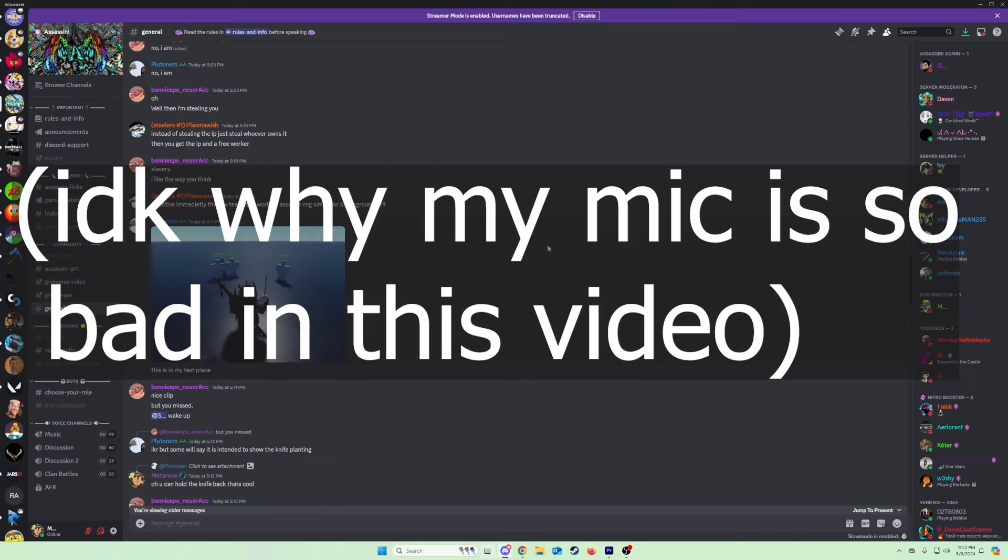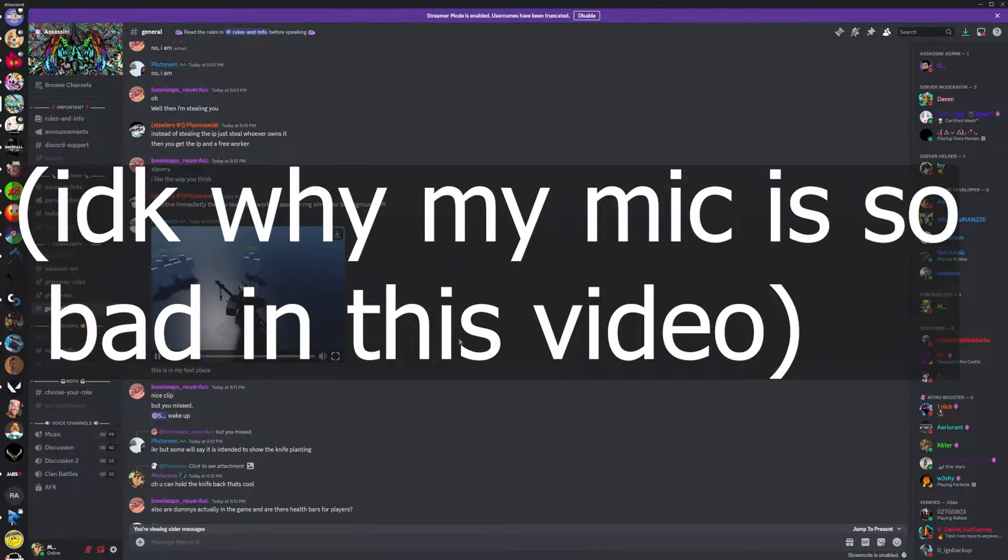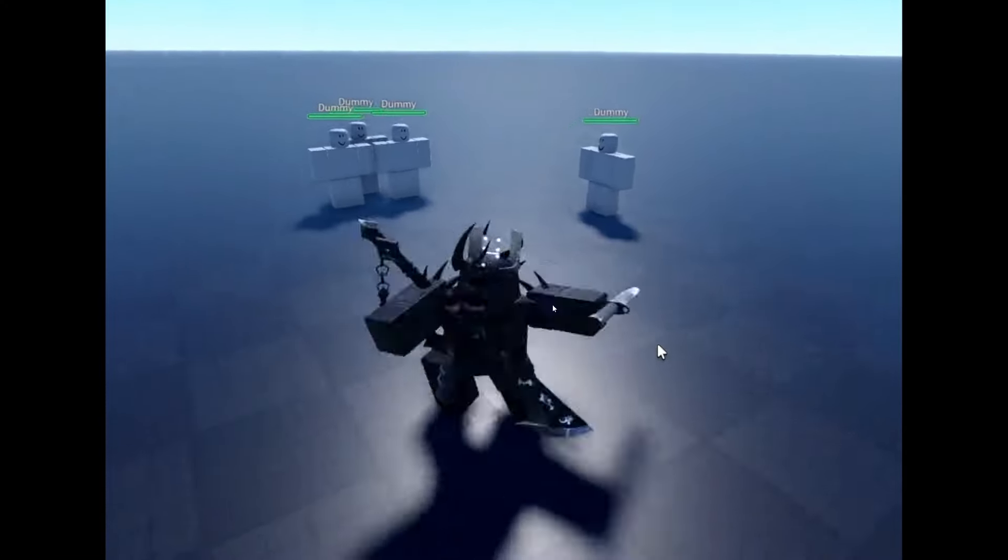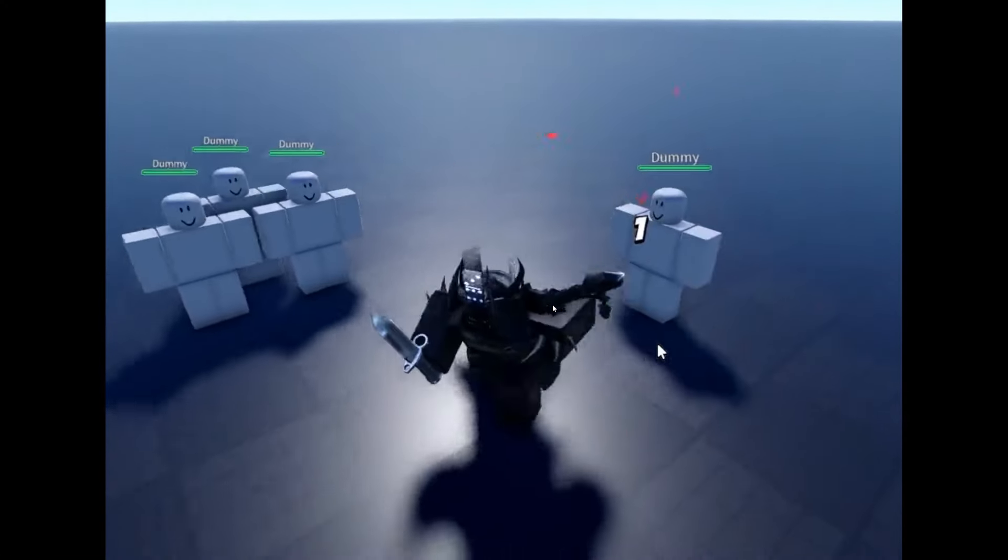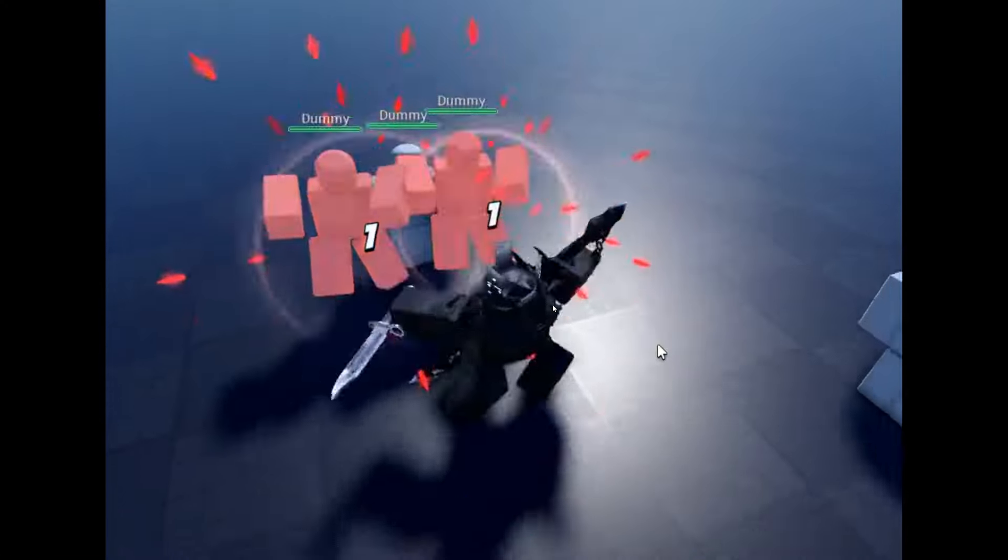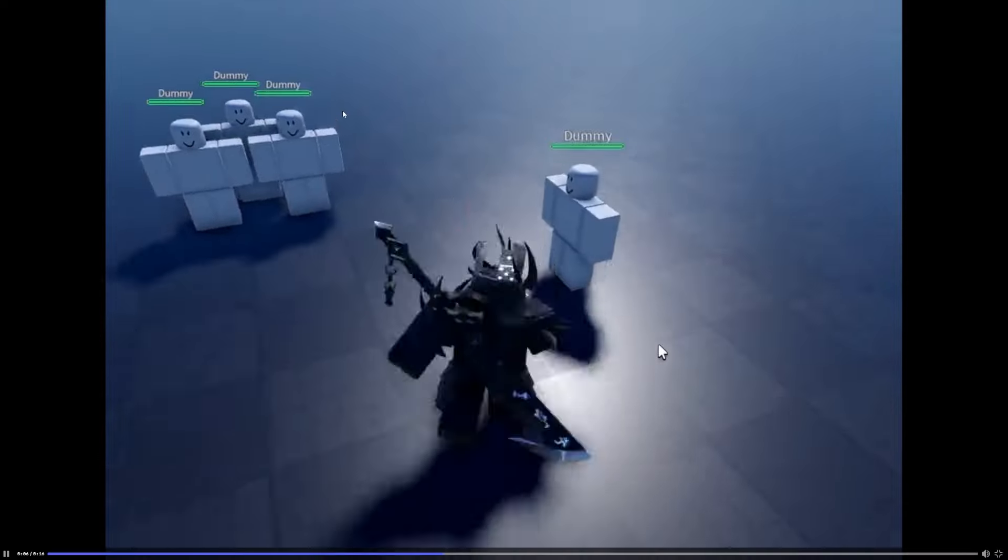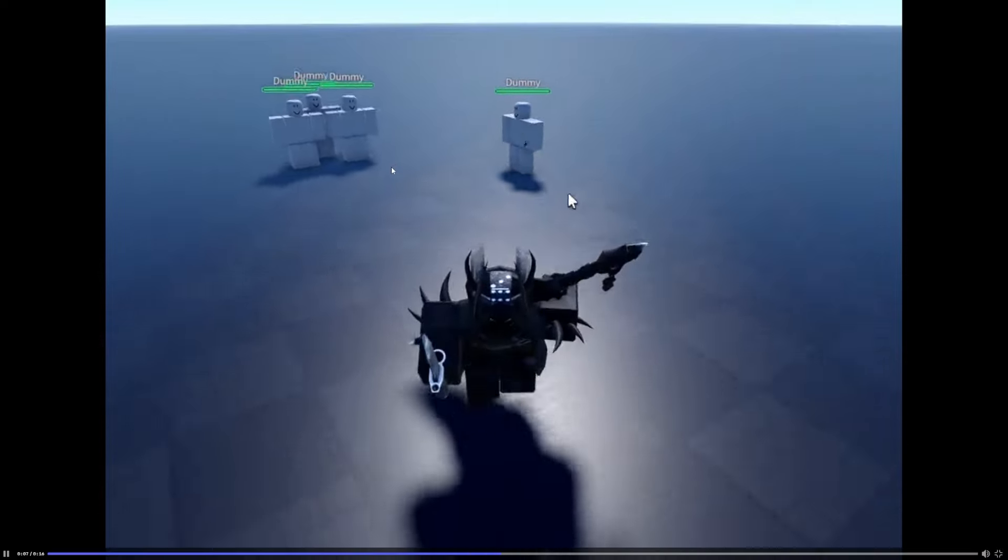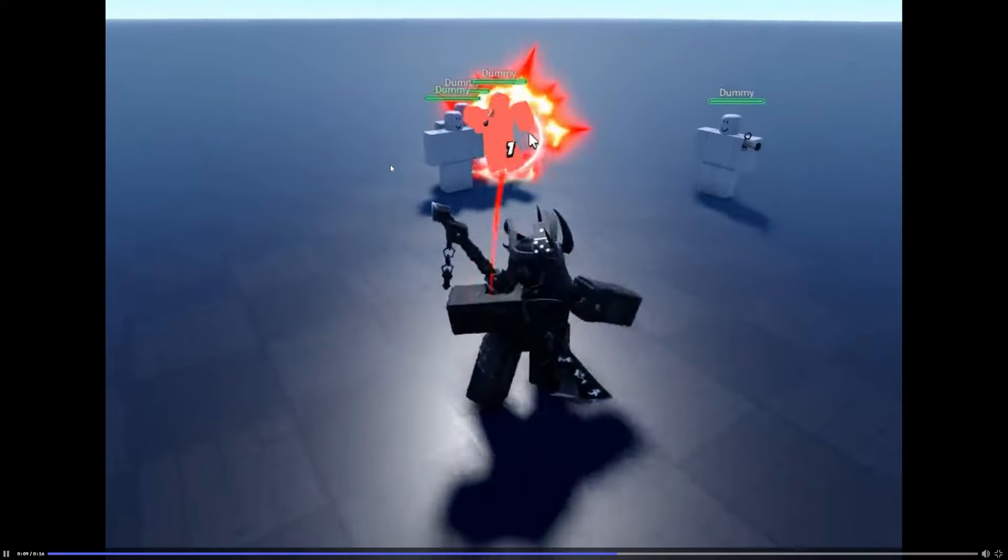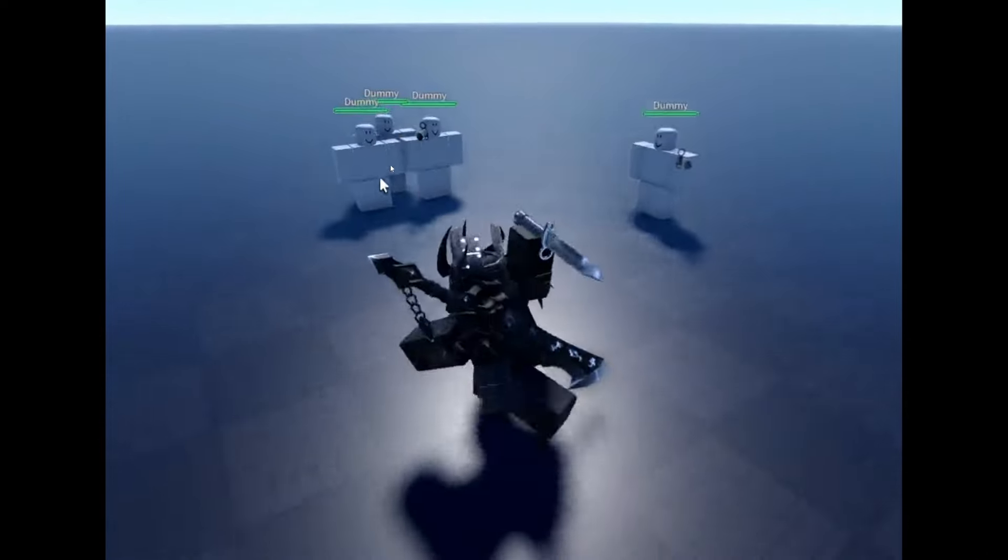All right guys, after about nine months we have received the first gameplay leak of Assassin X. It looks pretty good - there's a new running animation, knife slashes have AOE, and there's flips.